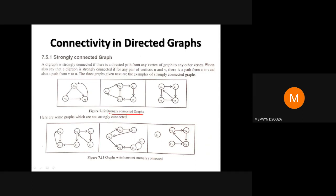These are examples of graphs which are not strongly connected. If you find at least one pair of vertices where there is no path in both directions, the graph is not strongly connected. For example, you can go from v3 to v5, but you cannot come back from v5 to v3 — so this graph is not strongly connected.